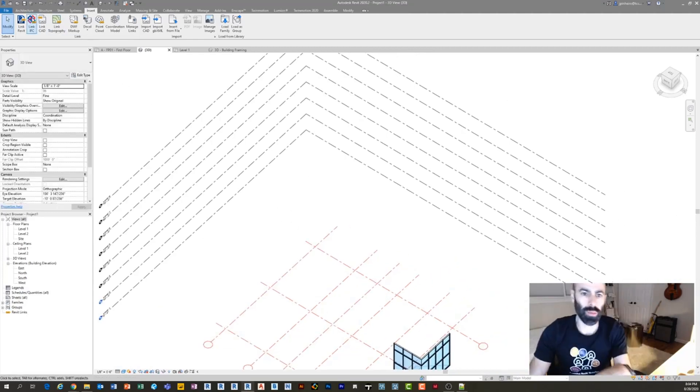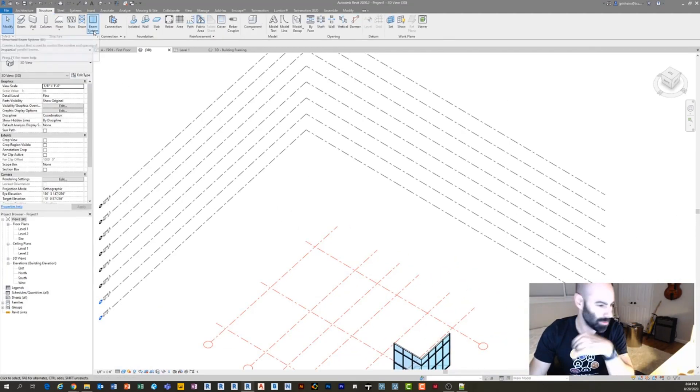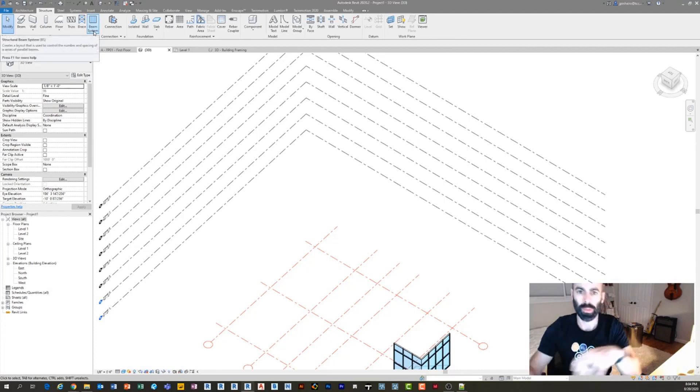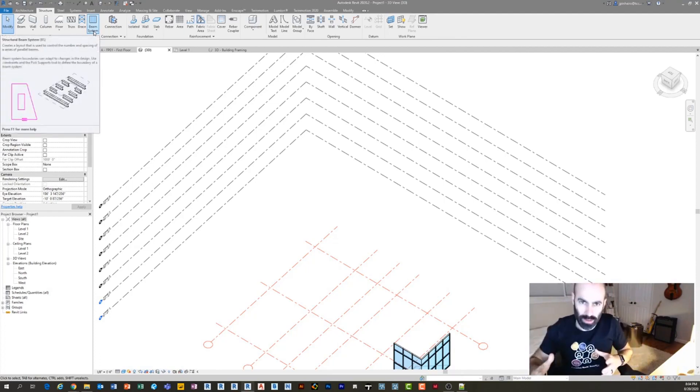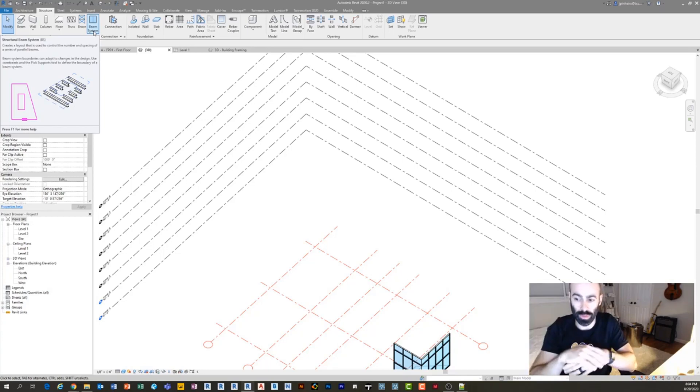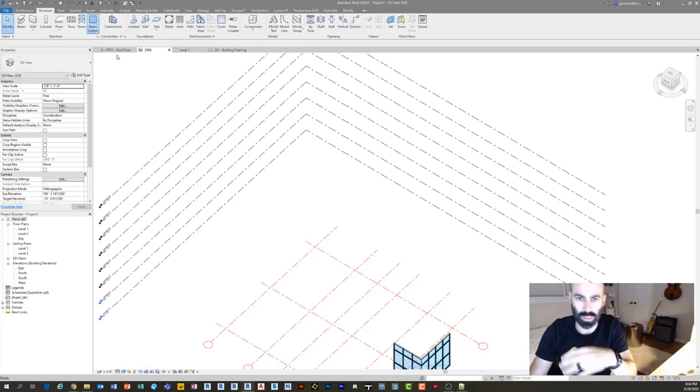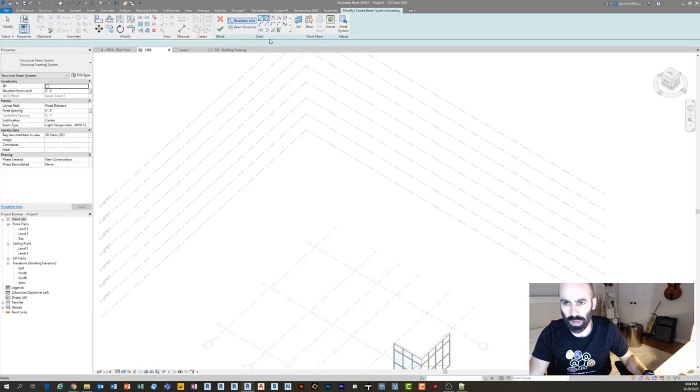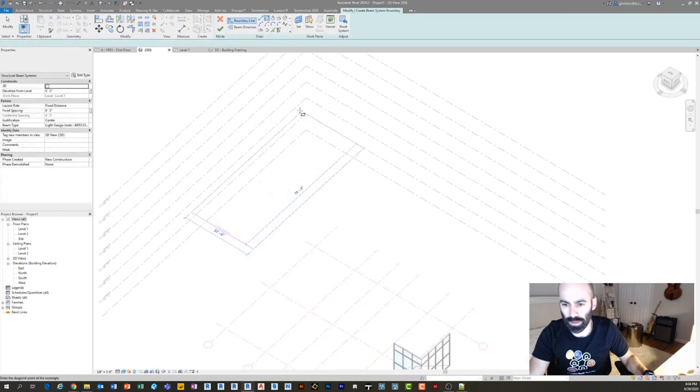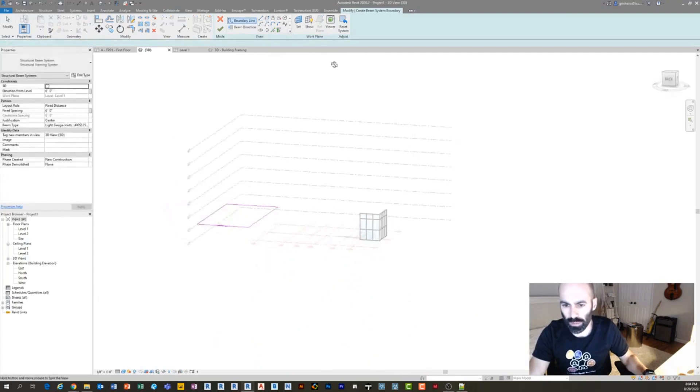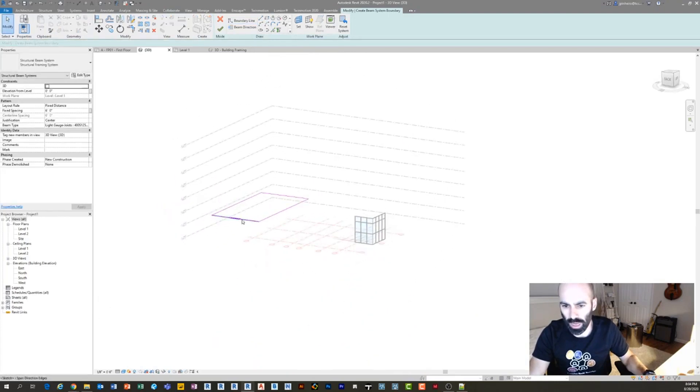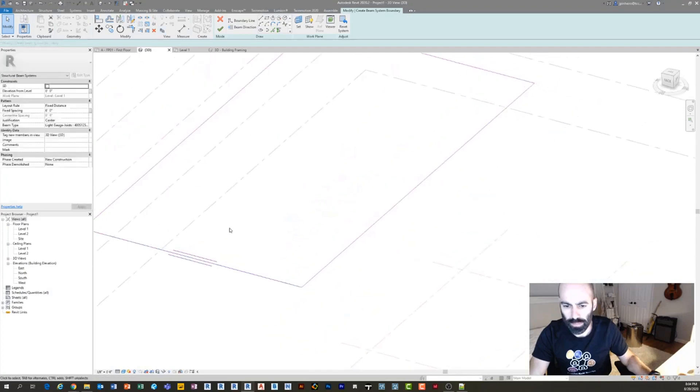Okay, so framing itself, if you go under the structural tab and you go to beam systems, it's really cool. You basically just set up a floor profile, or you can host on multiple things, which is what I'm going to show you. And then you just set the spacing. So if I wanted to, I just did beam system, and you can see I'm drawing my floor here.